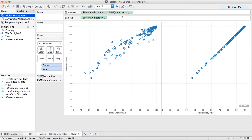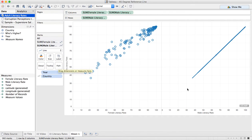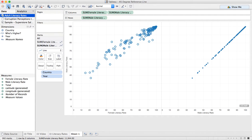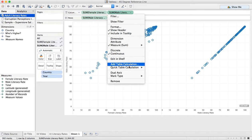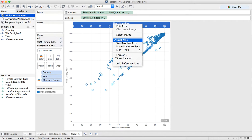You might be tempted to just change this to a line, but the problem with that is if I put country on the path, I do get a line but it doesn't extend to the end. Let me go back and switch that to dots. What I need to do now is take my male literacy rate and make it dual axis, and then I need to synchronize.